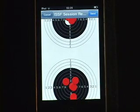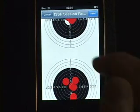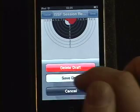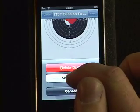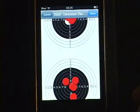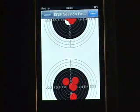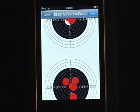This is the new iSSF Trainer, available shortly on the App Store.